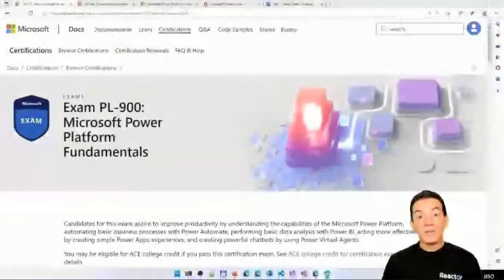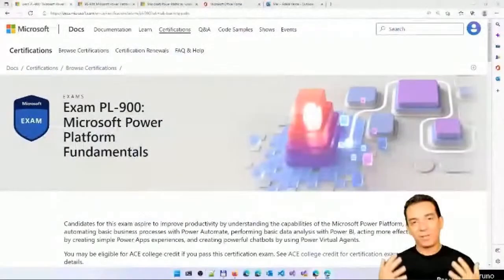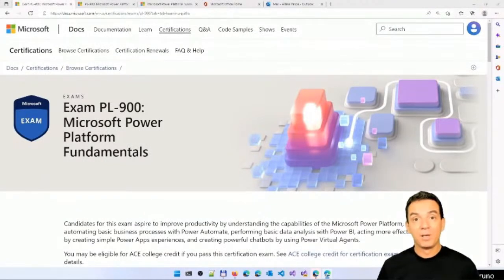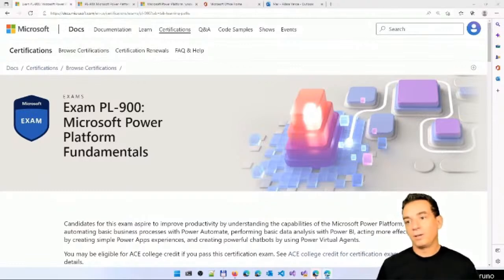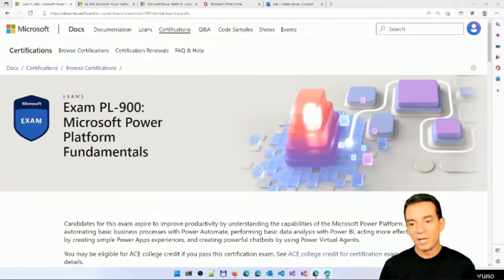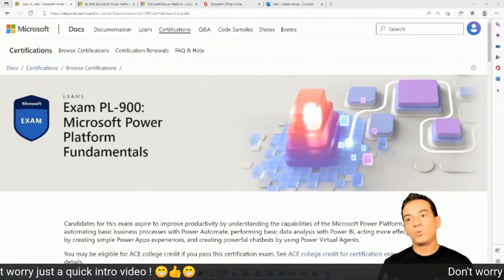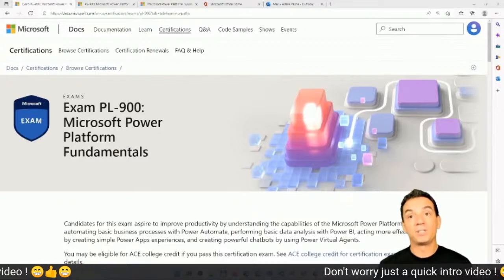This is also going to be super fun. The idea of the bootcamp is to help you get prepared to pass the PL-900 exam. The PL-900 is an amazing certification which basically helps people get a better understanding of the Power Platform and the tools available. For example, if you want to automate a process, you can use Power Automate. If you want to get more insights about your data, you can use Power BI.